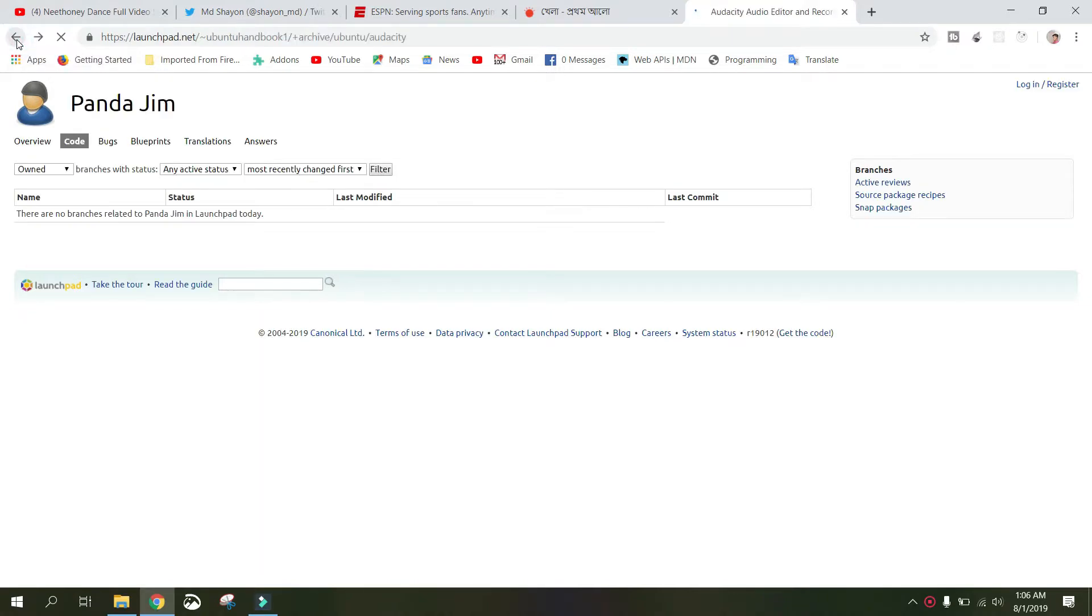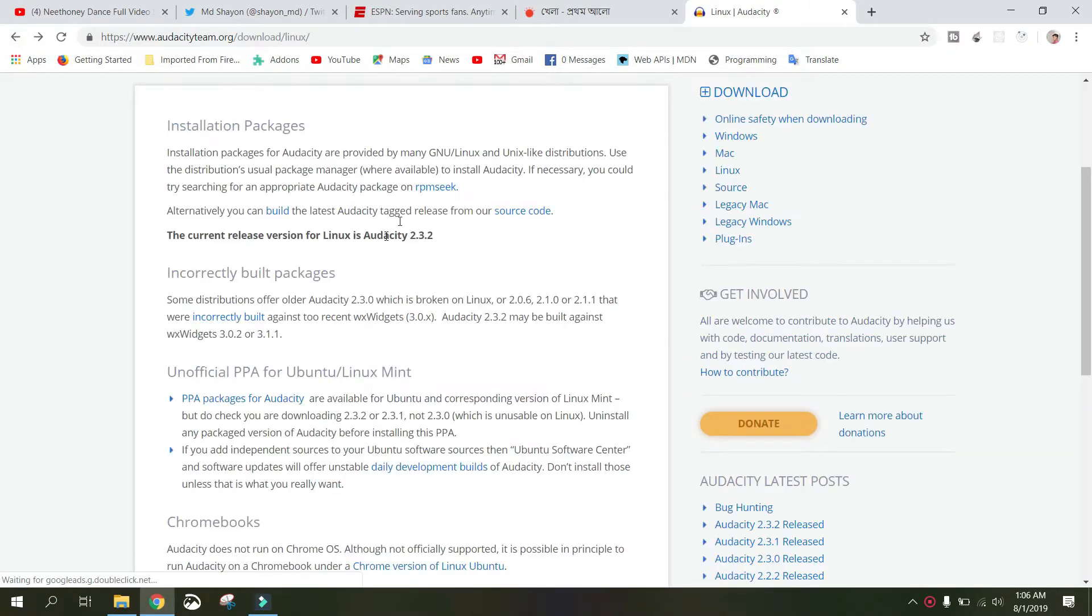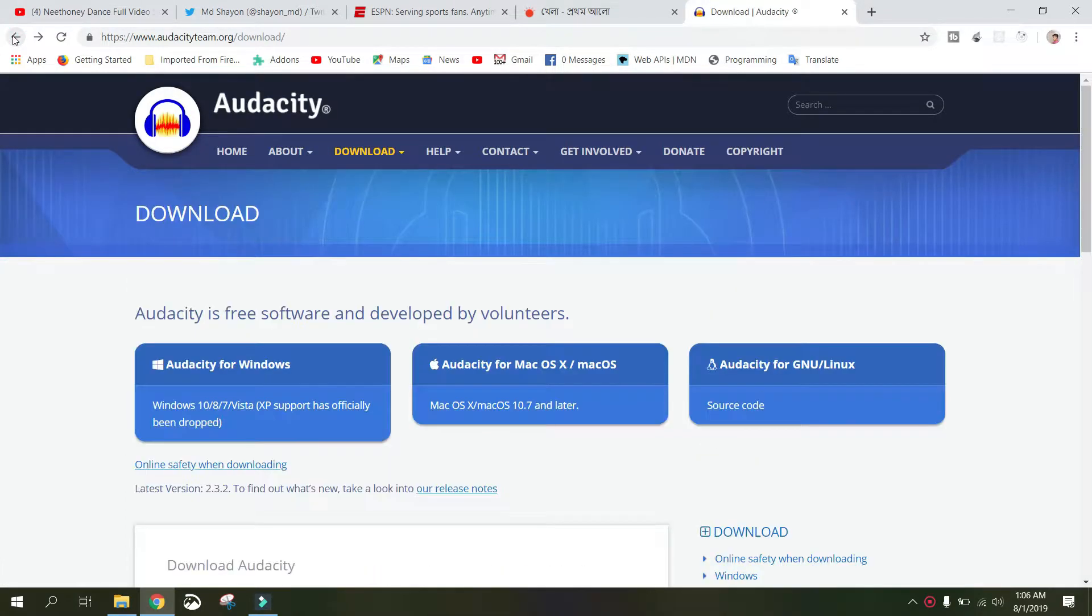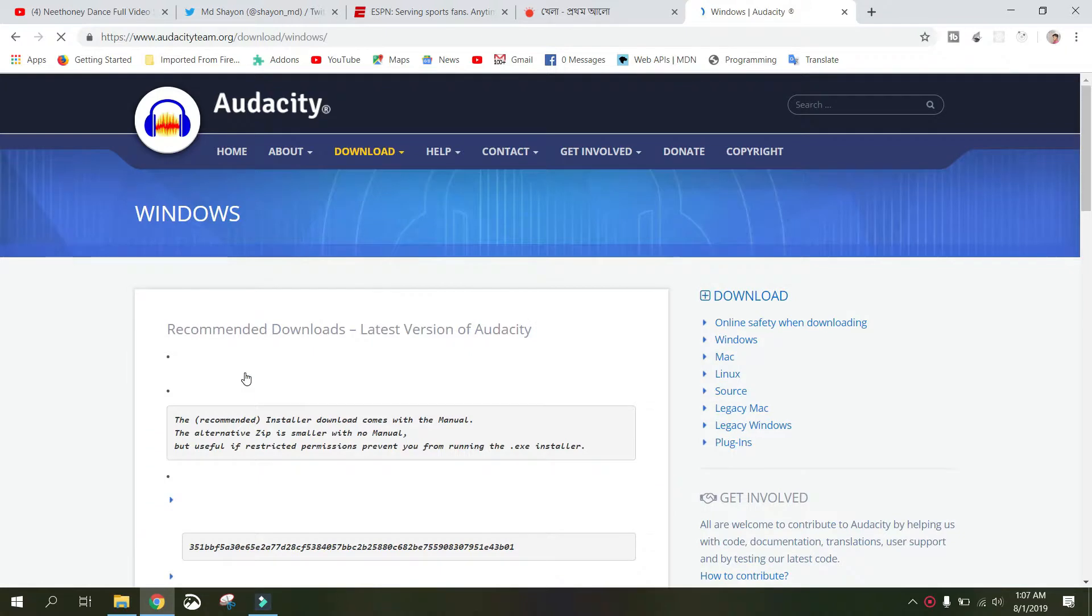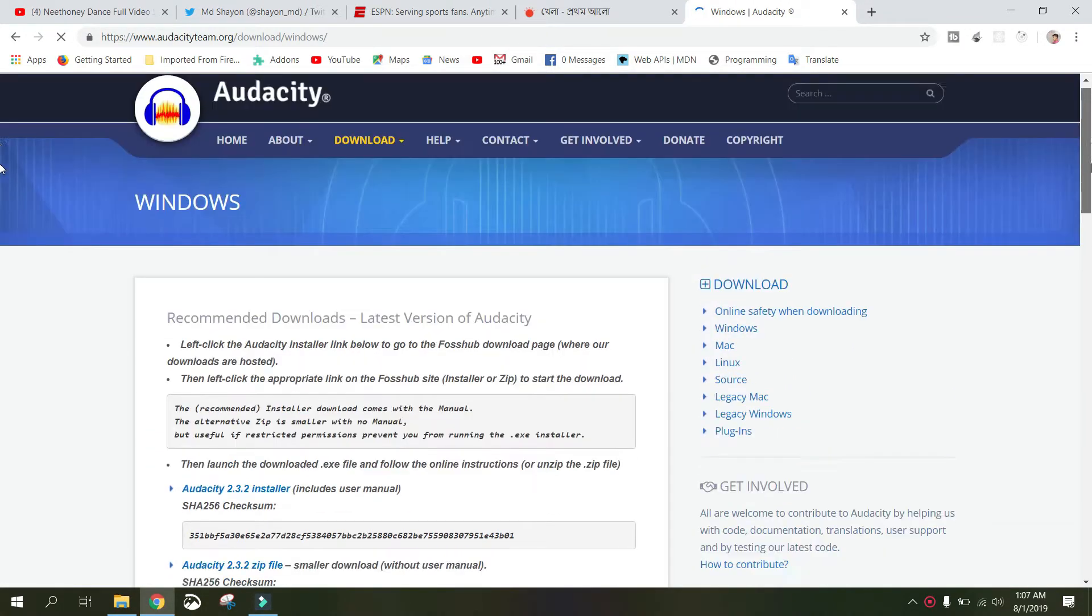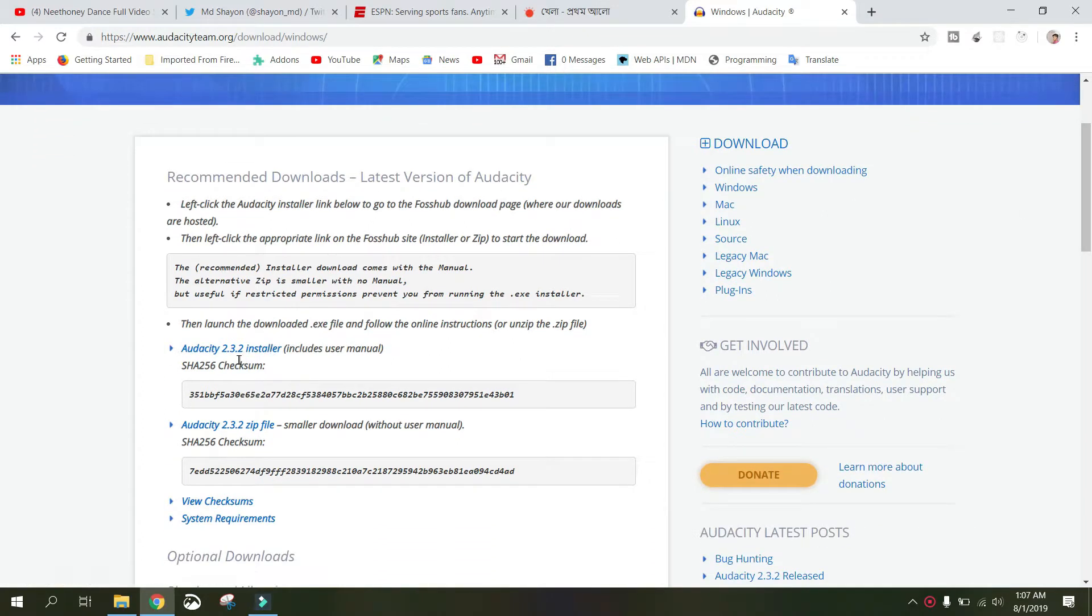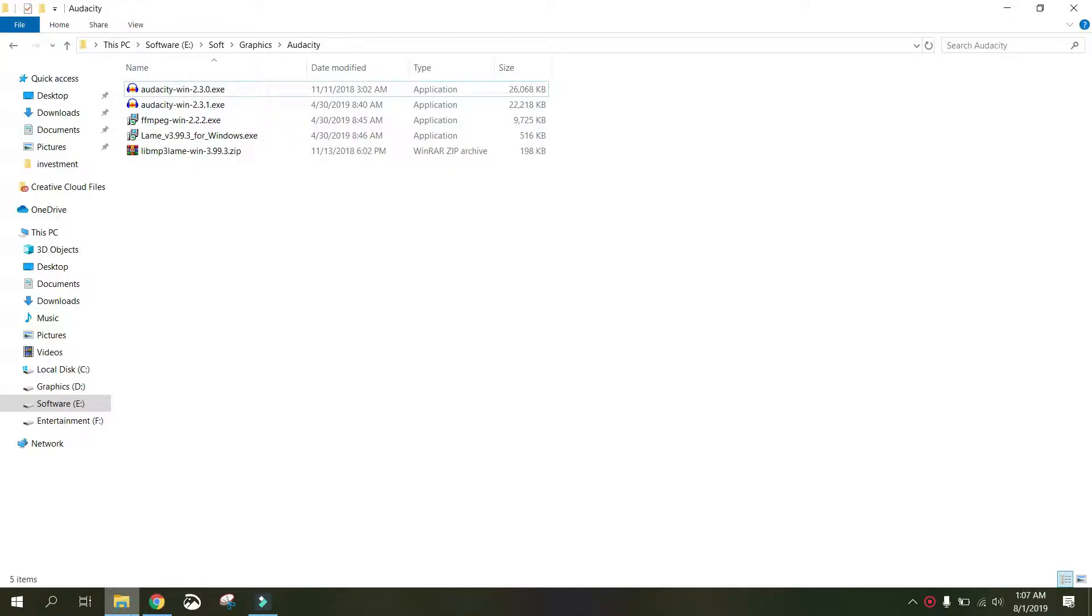So I'll show you how we can install it on Windows machine. Press back once again. Go to audacityteam.org—this is the official website for Audacity. Click on Audacity for Windows. This is the Audacity installer, the latest one. Just click here.